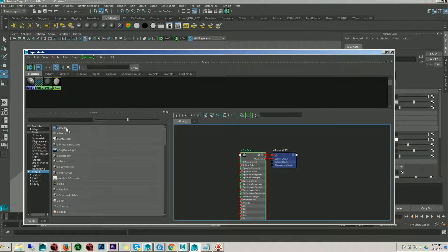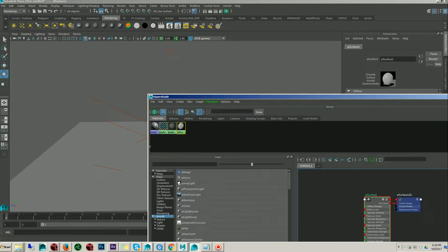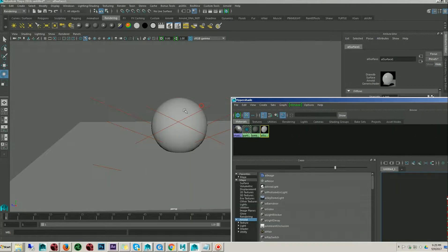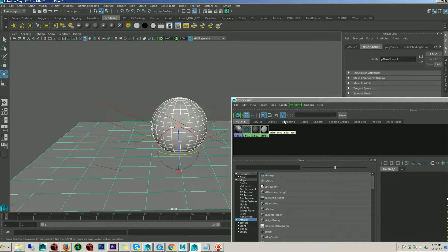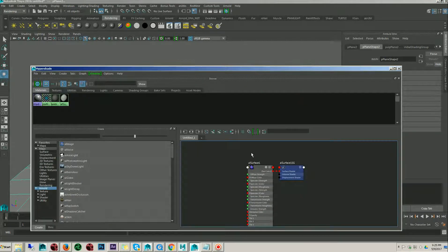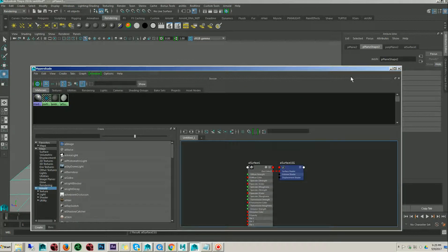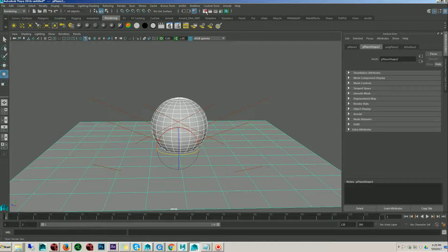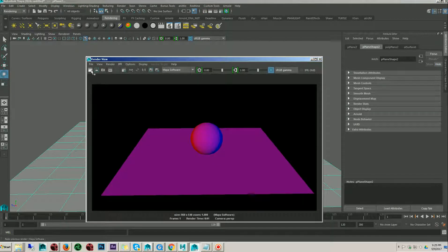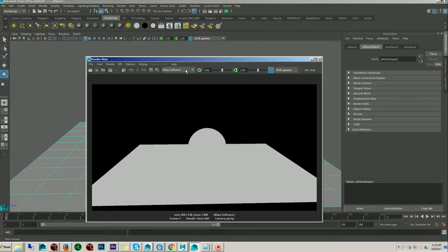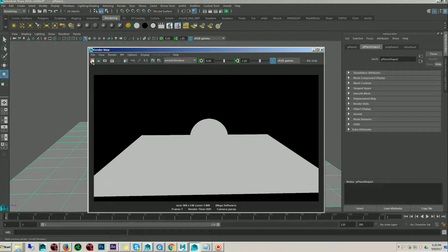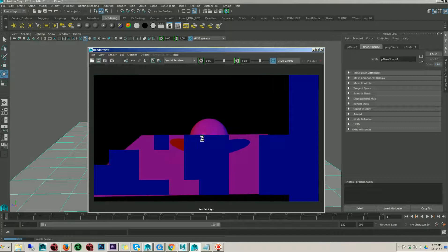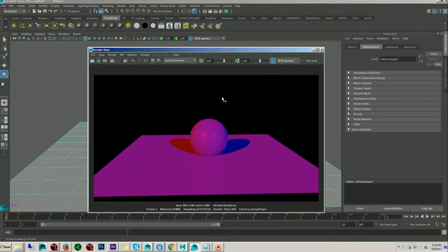Here I am going to assign the shader to the scene. Let's take a quick render over here.